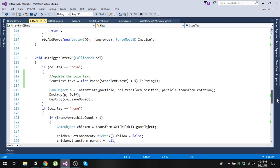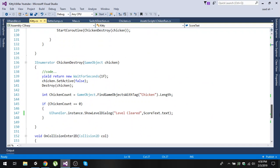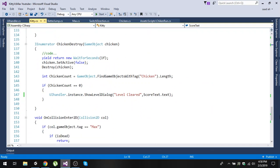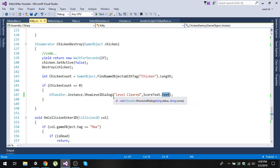After taking this public reference, when passing the score, we simply use 'scoreText.text' and send it to our ShowLevelDialogue method.